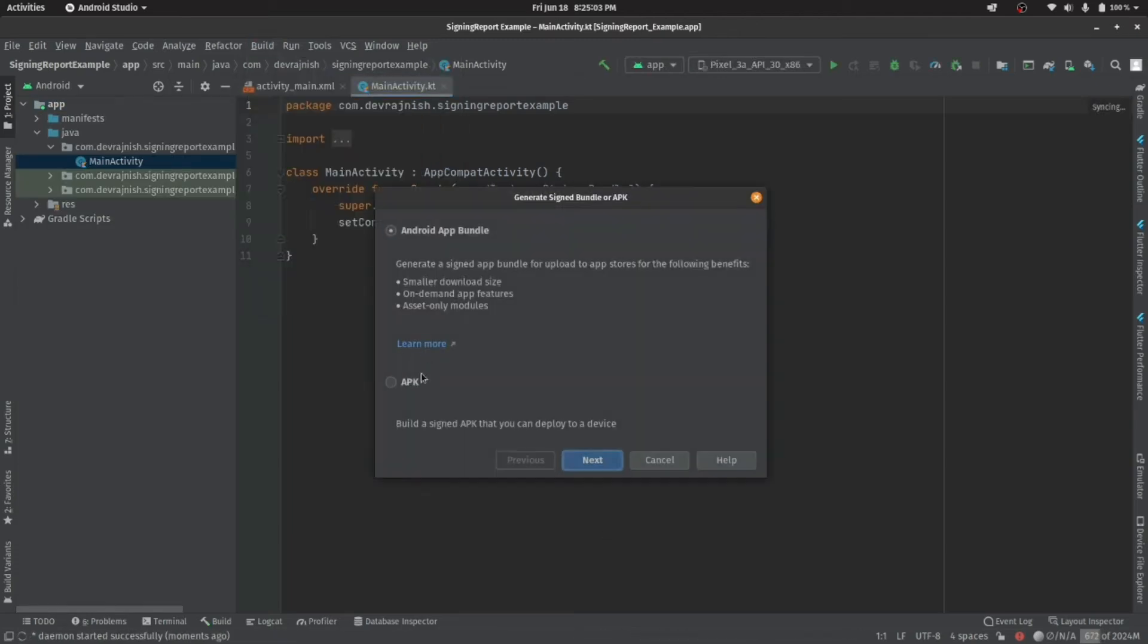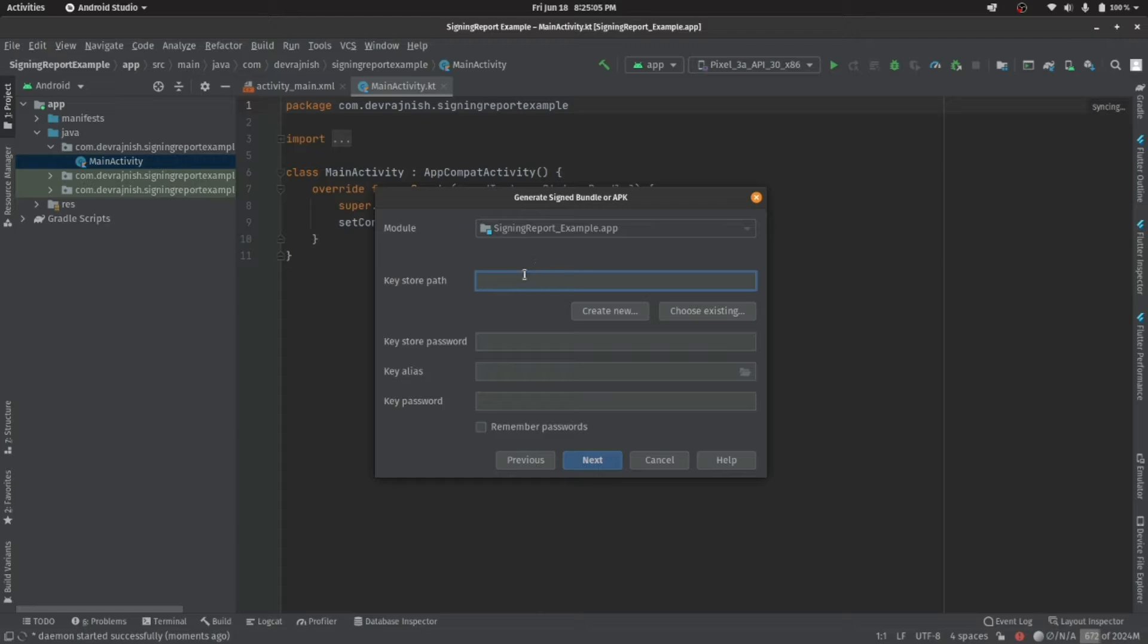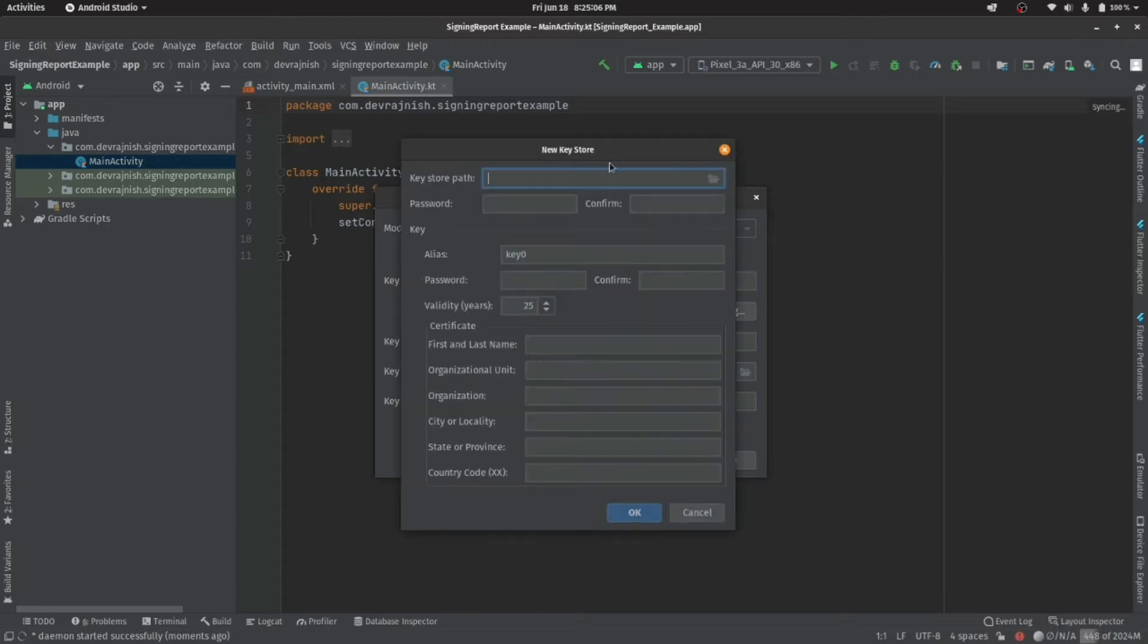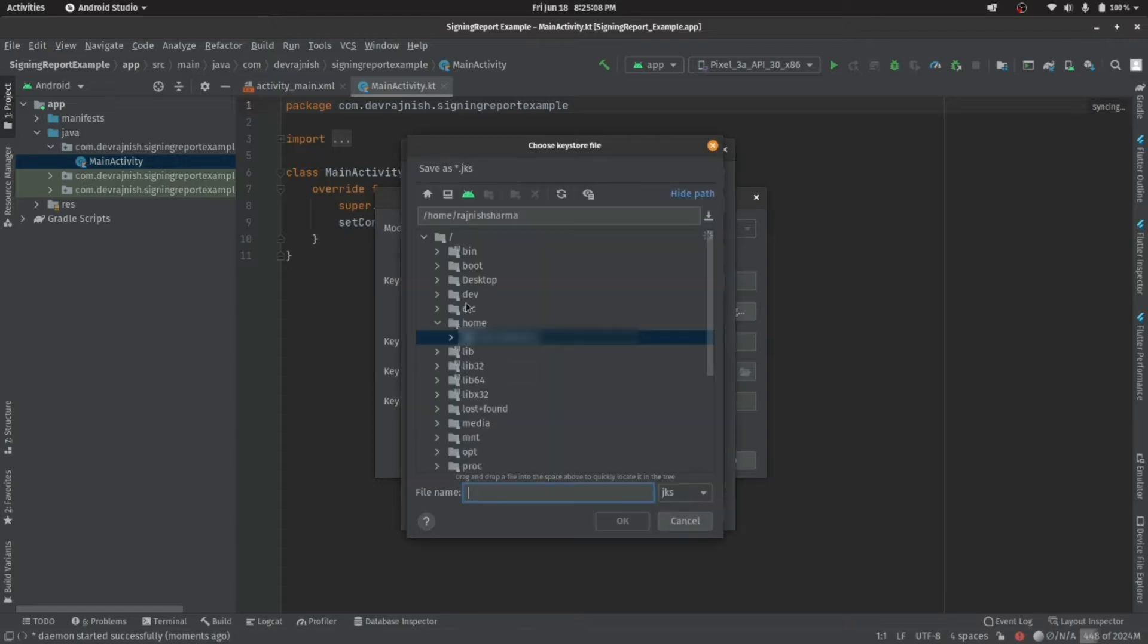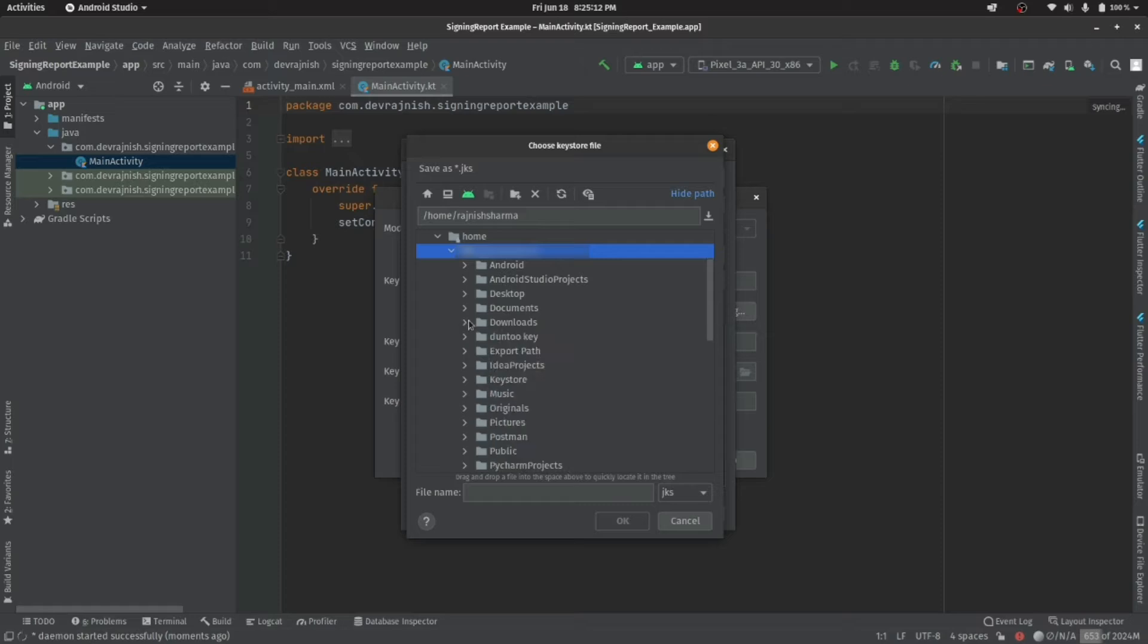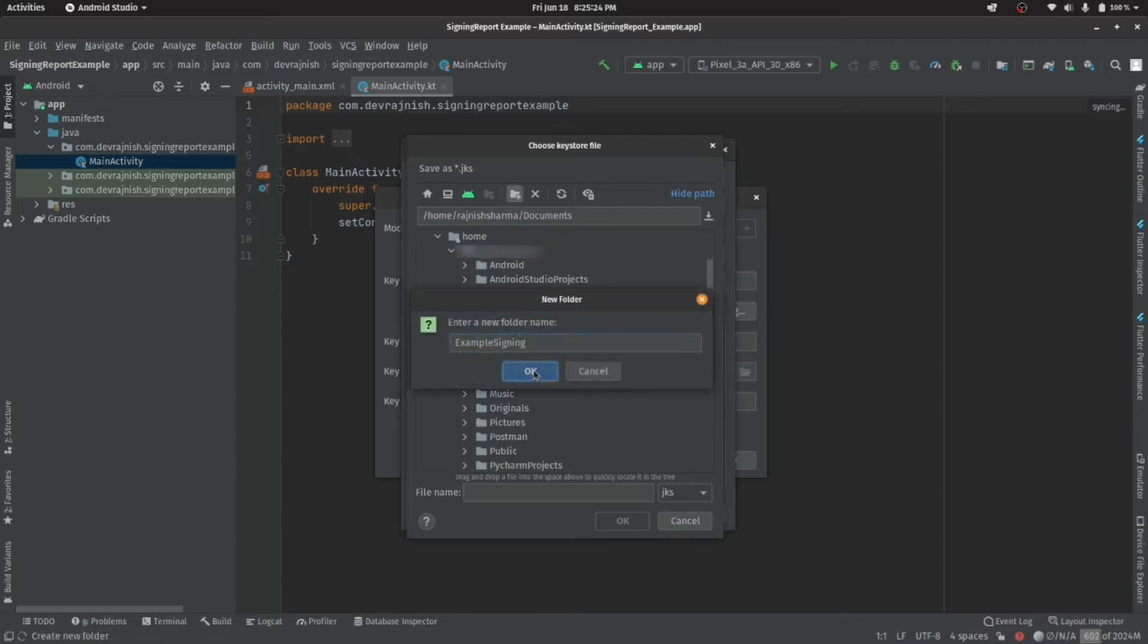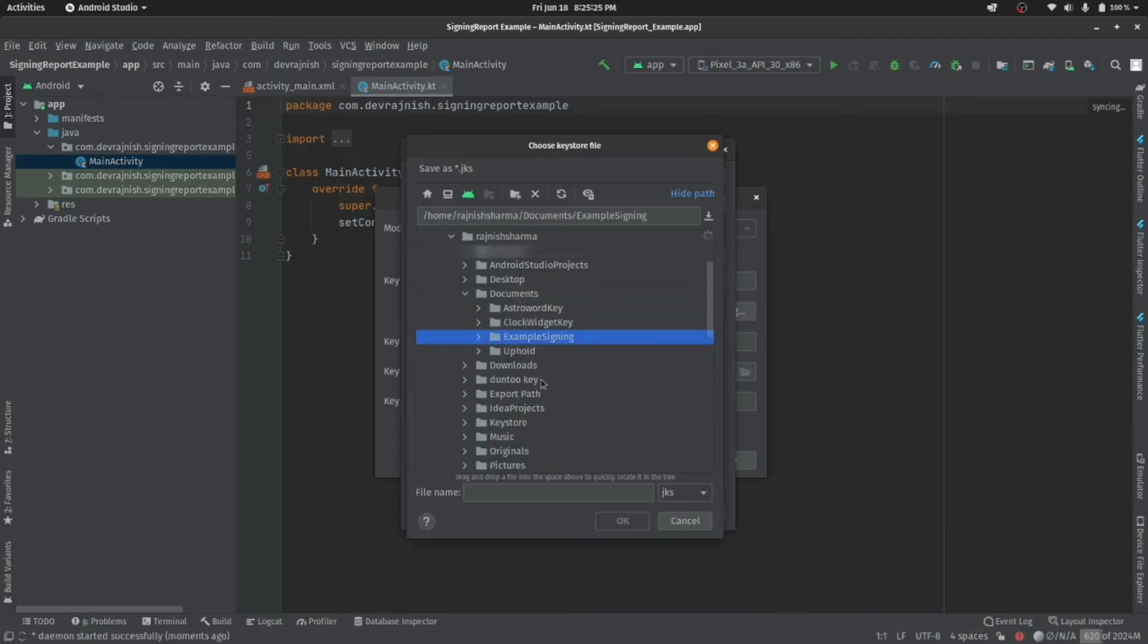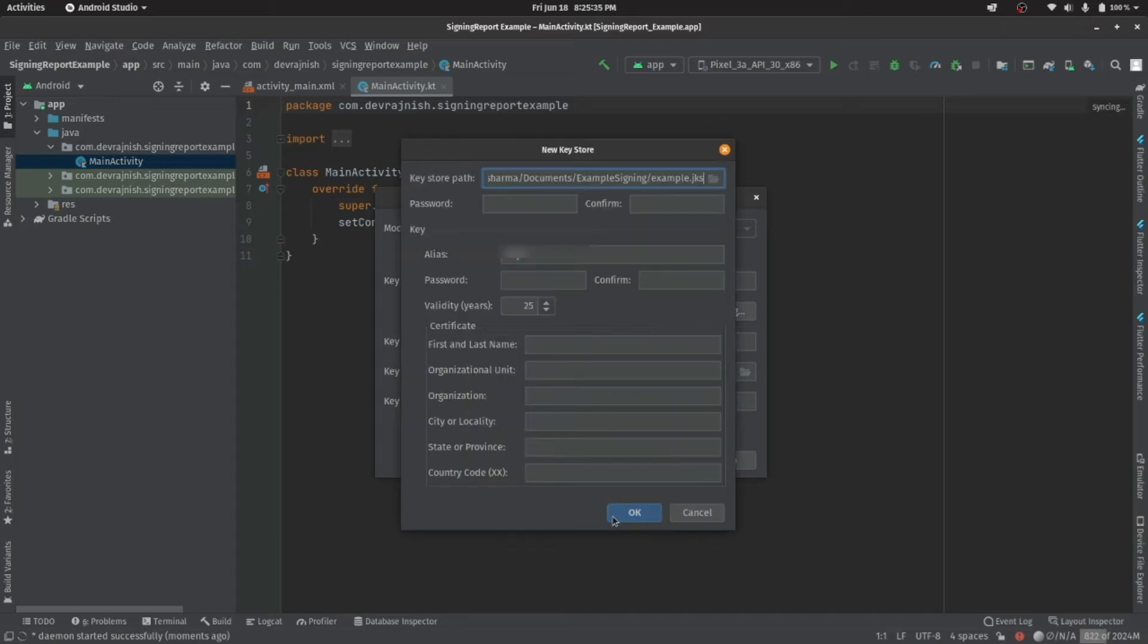Let's first create signed APK so that we can create keystore location and password. Now, enter the password and remember them for later to create signing config.